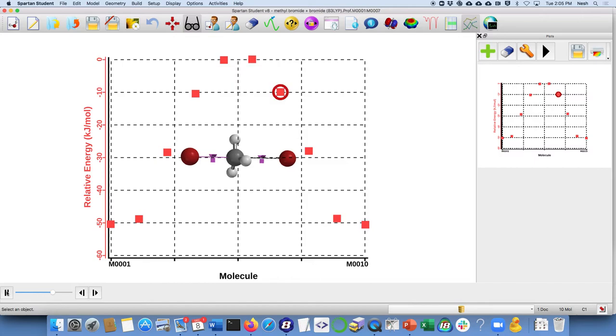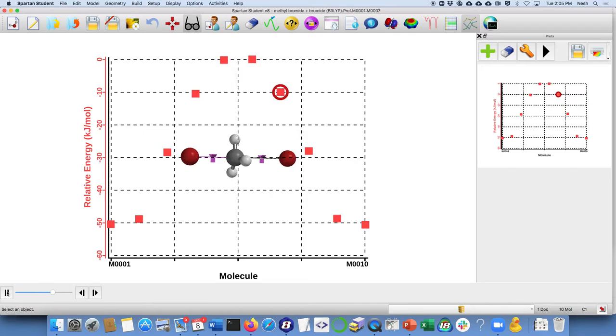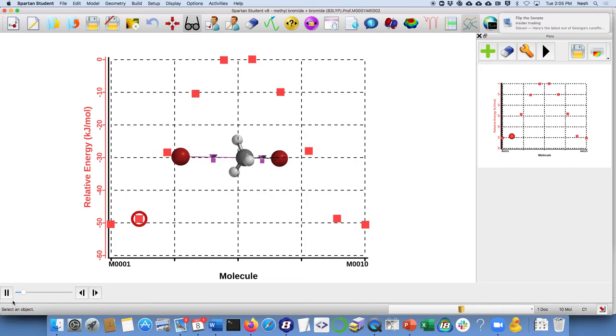You can see how the reaction is taking place - bond forming on the left and breaking on the right and so on.